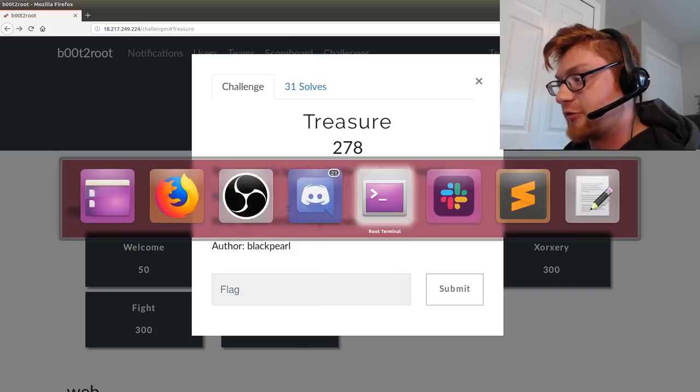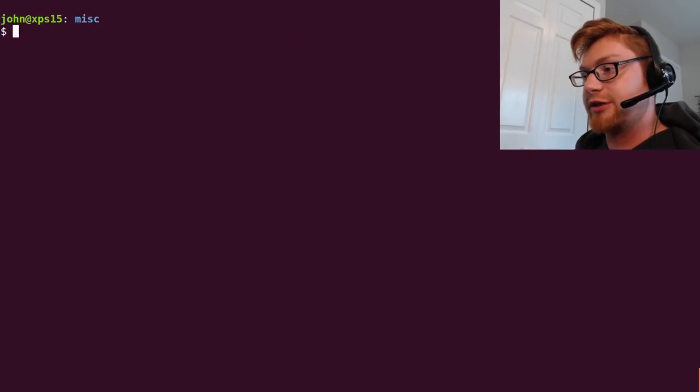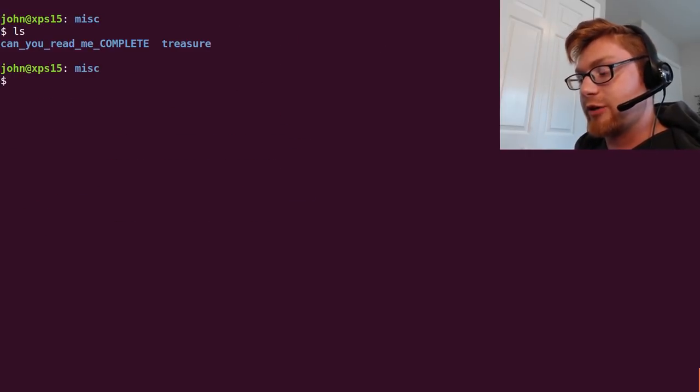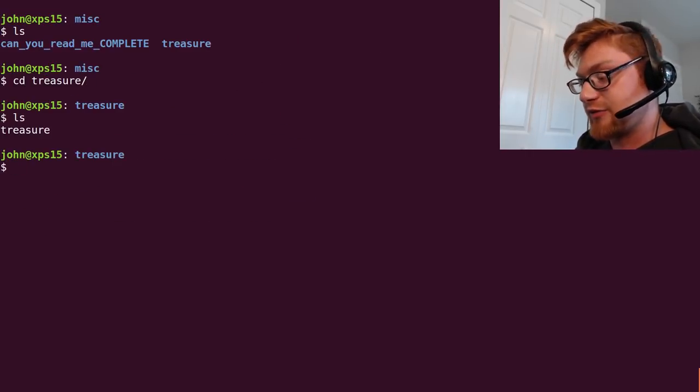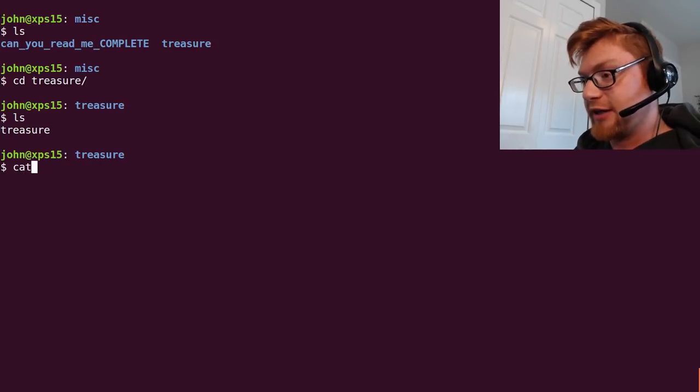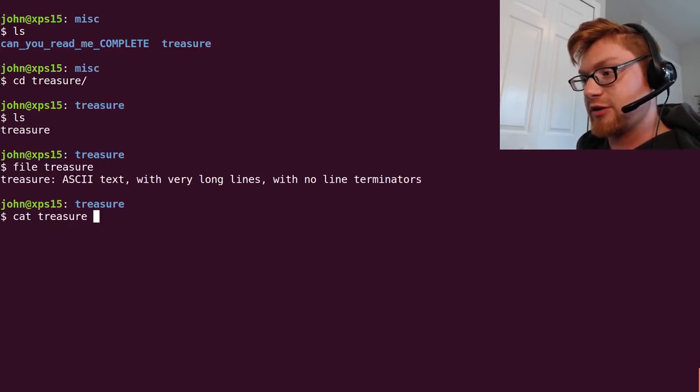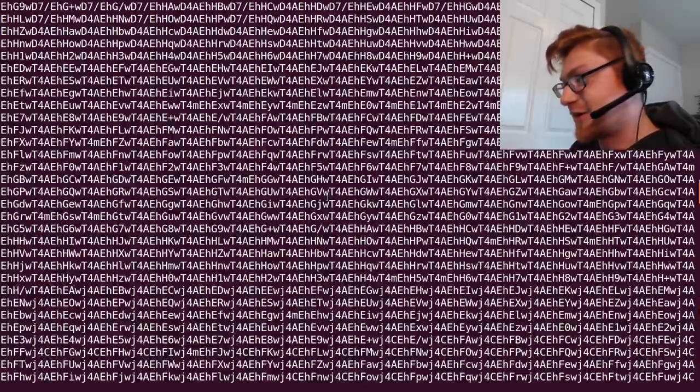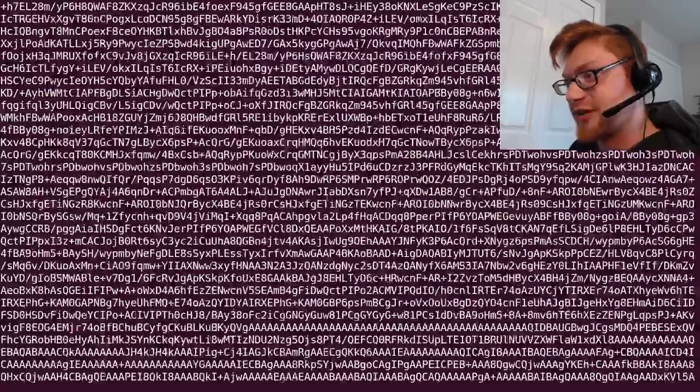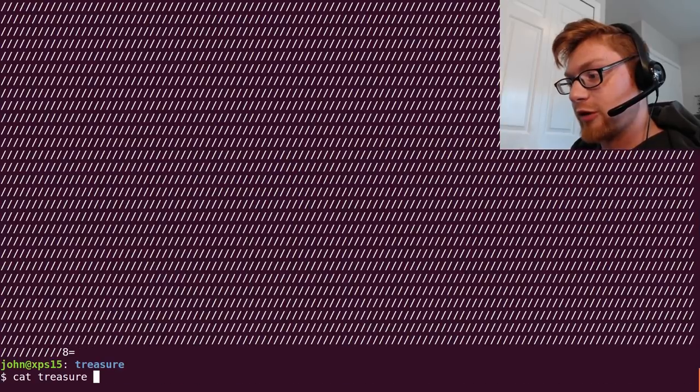I've downloaded this file already, so we have it in our current directory here. We can go ahead and move into that, and we've got it. So if I check out what Treasure is, it's an ASCII text file with lots of long lines. Looks like a lot of forward slashes and probably base64.